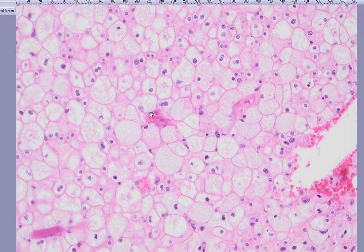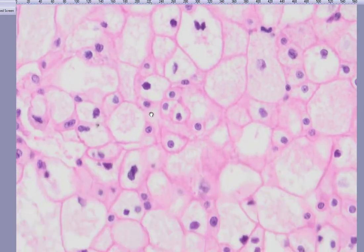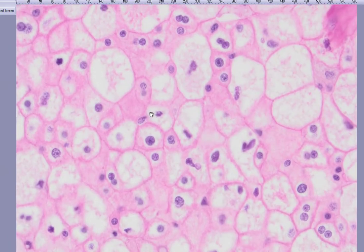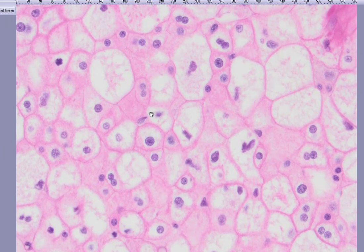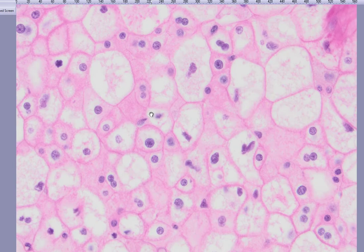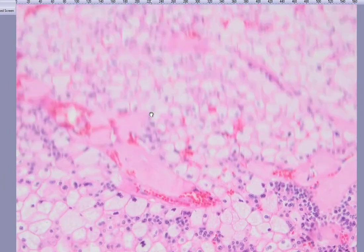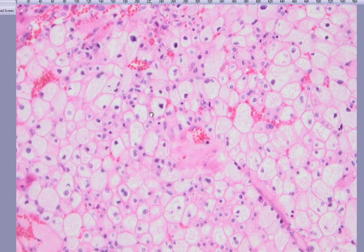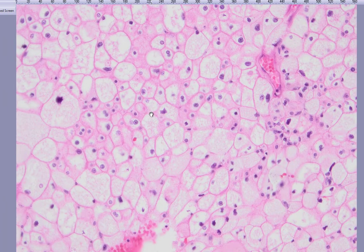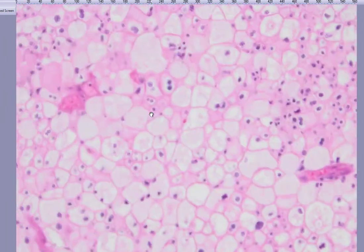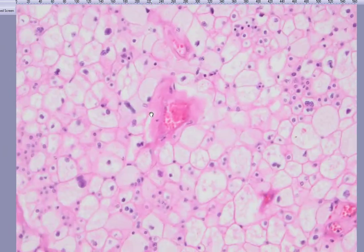Sometimes we can see such cells with these raisinoid nuclei within clear cell carcinomas, but you have to appreciate that these are not clear cells — these are oncocytes, or oncocytic cells. And this is a classical example of chromophobe renal cell carcinoma. Presence of clear cells or any papillary structure is not allowed for the diagnosis of chromophobe renal cell carcinoma.